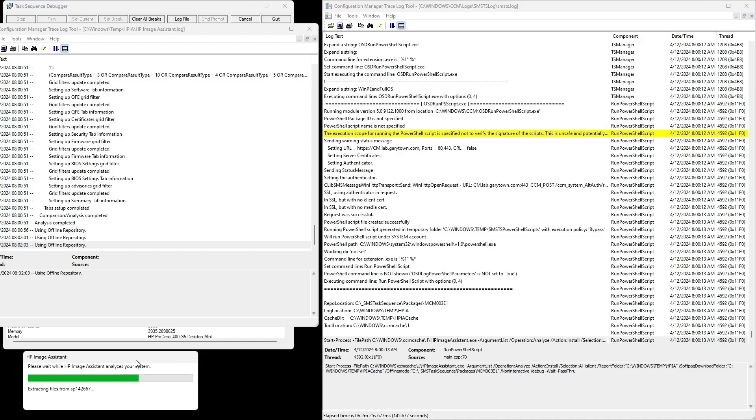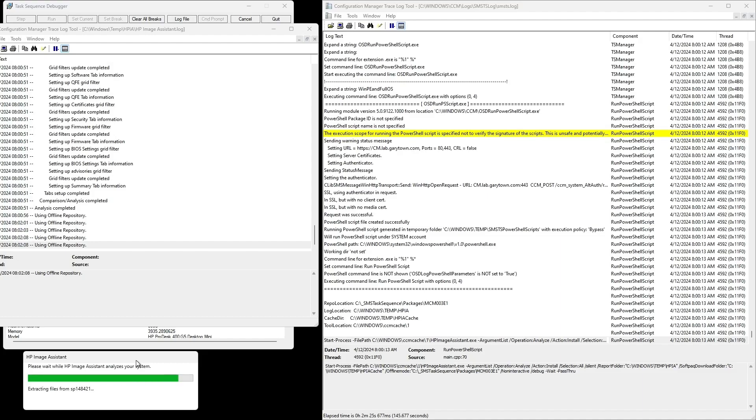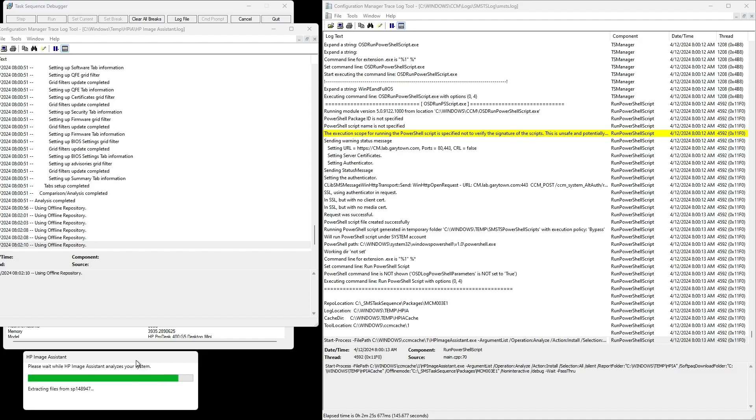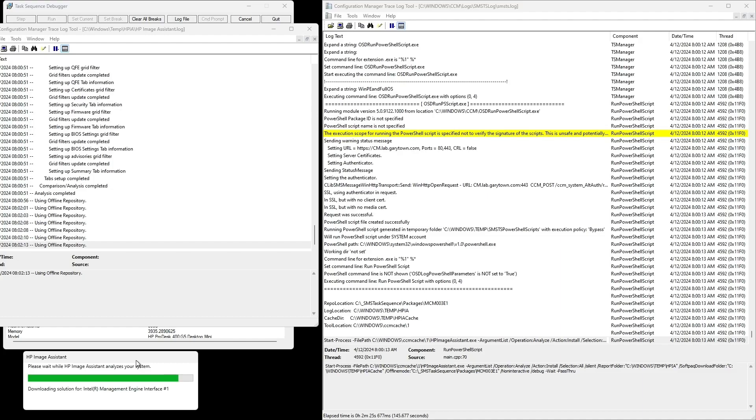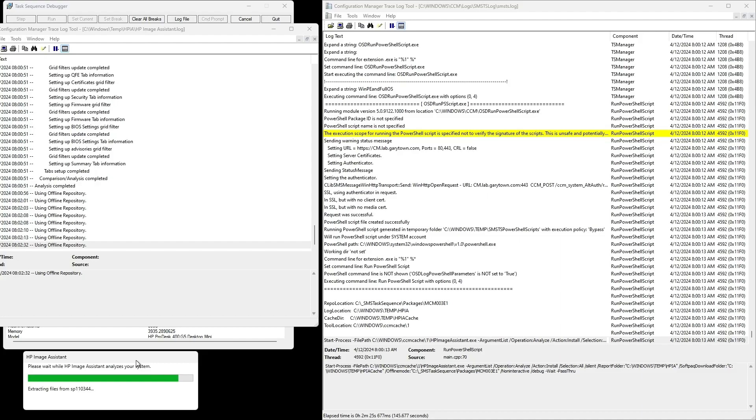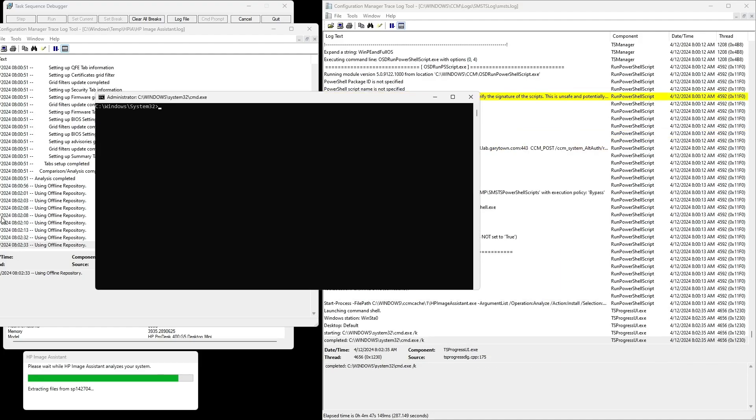All right, so it's using that offline repository. It's copying things from that package location into the temp cache directory and expanding them. What I also like about this process is this UI that it shows gives more information than this log, because the log just says using offline repository whereas the UI actually says what it's doing.